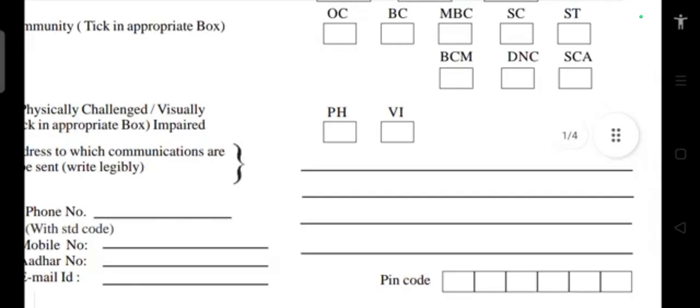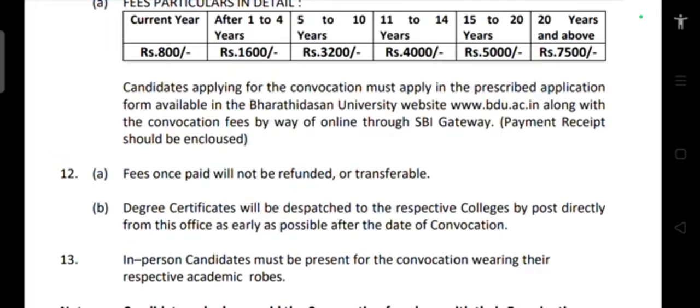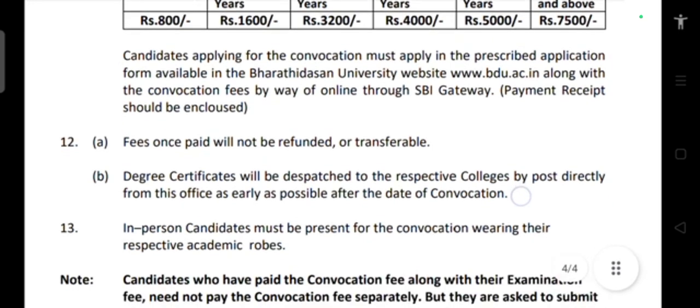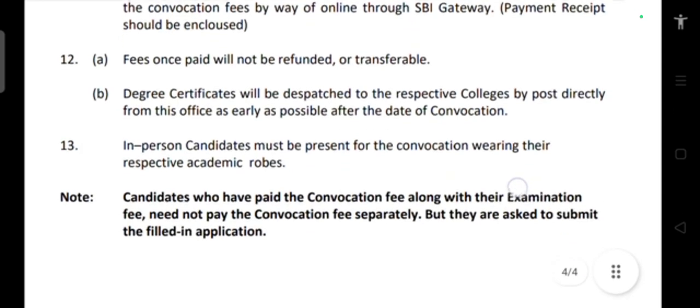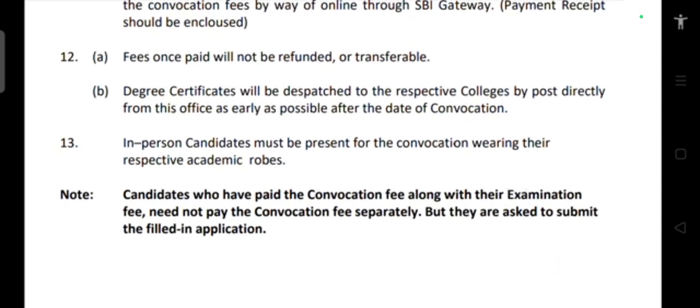If you are applying fifteen to twenty years after your degree, the fee is 5000 rupees. If applying more than twenty years later, you have to pay a higher remaining amount. This fee amount is non-refundable and non-transferable. The degree certificate will be dispatched to the respective college by post directly from the university office.